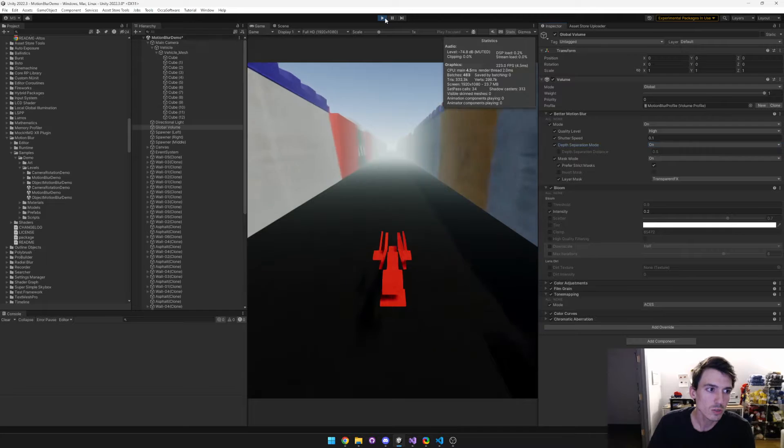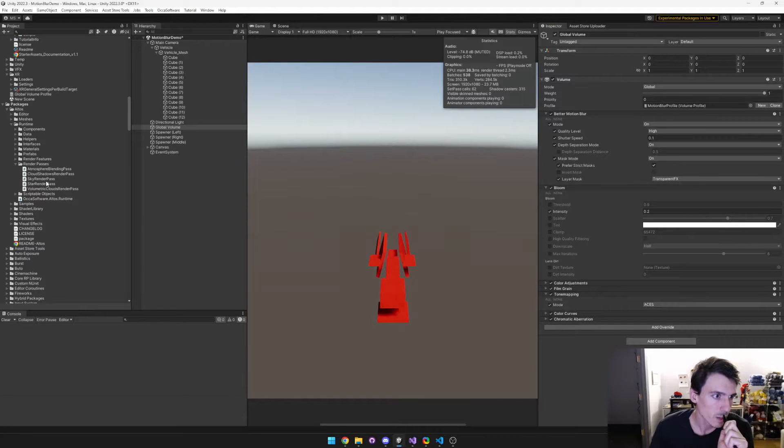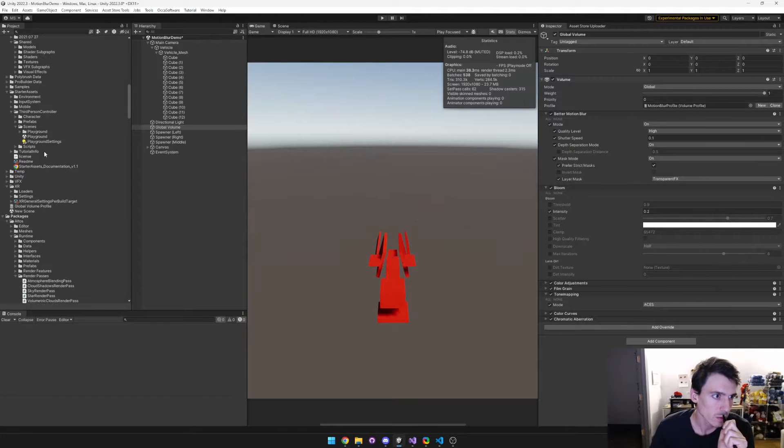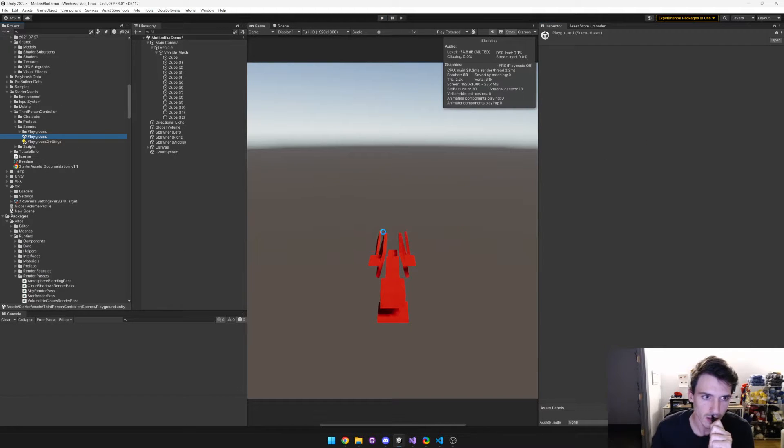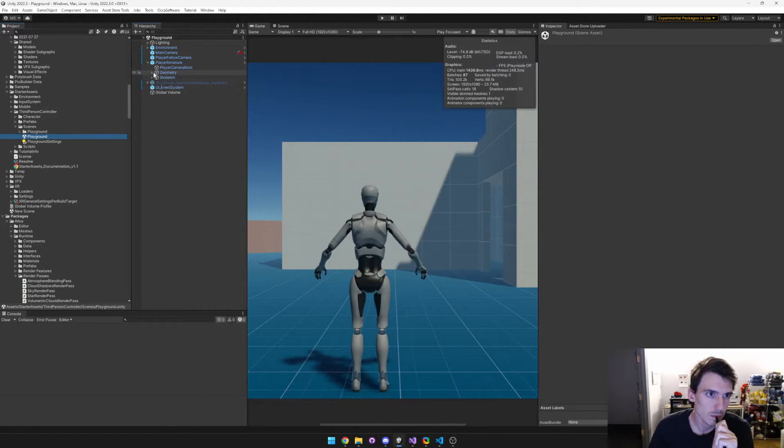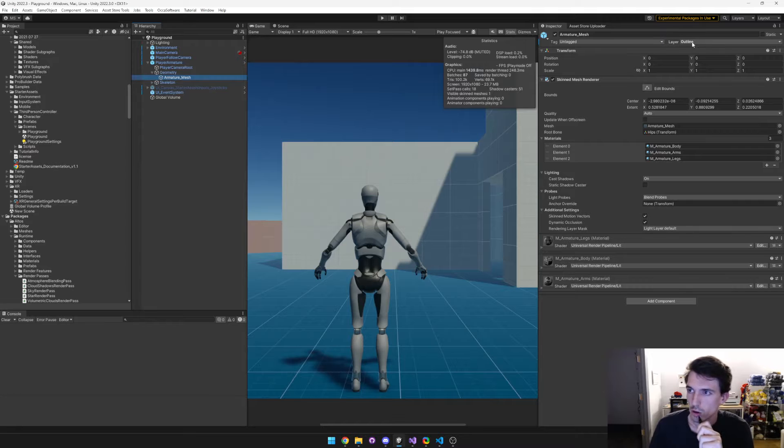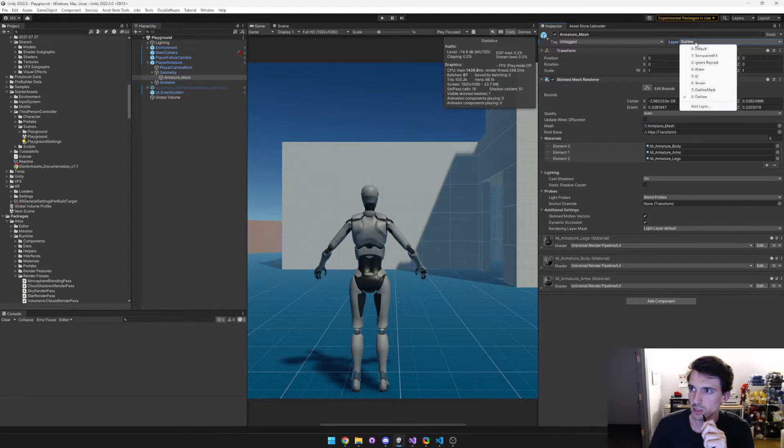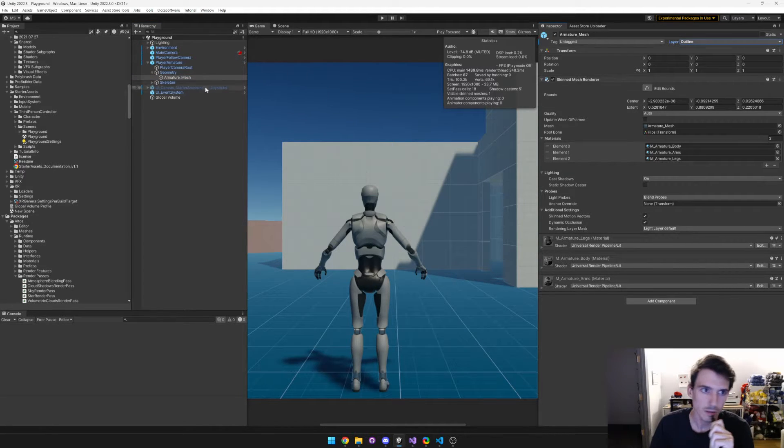So this is just one demo. I also wanted to show it in this other demo in the third-person character controller demo from Unity. So here I set up the player armature, with the armature mesh set to the outline layer, just because I had it.